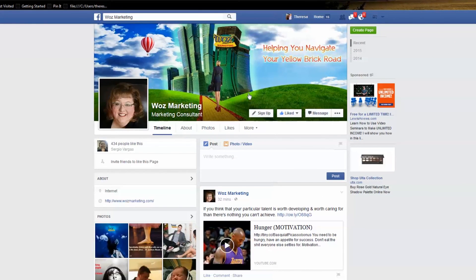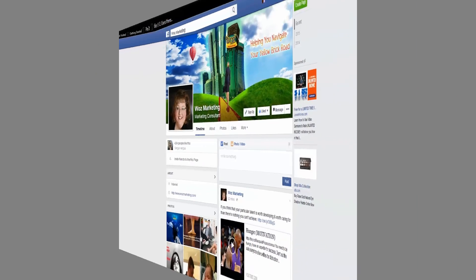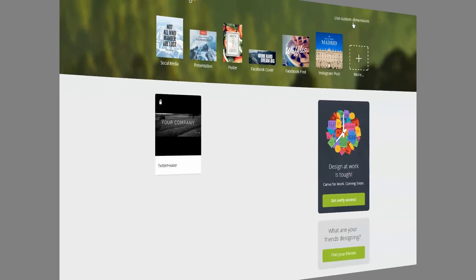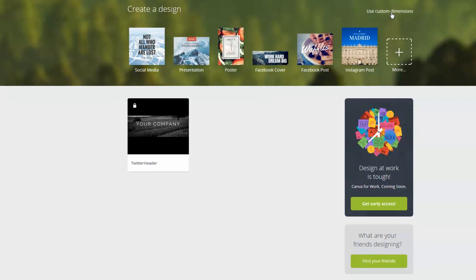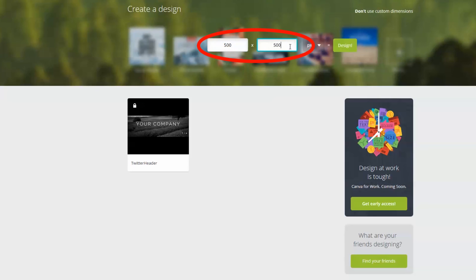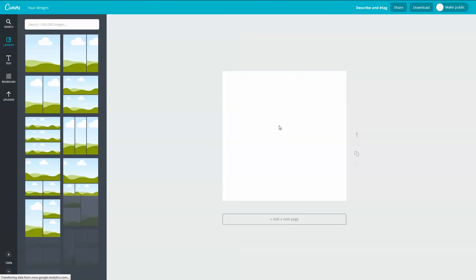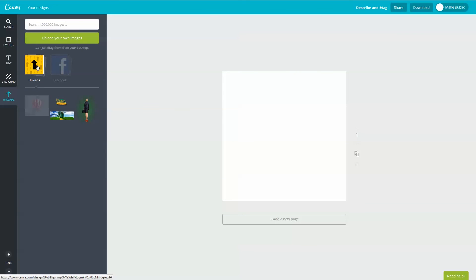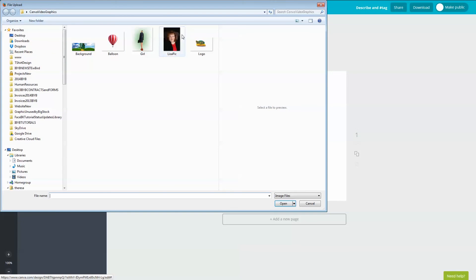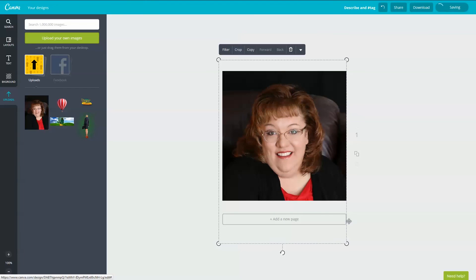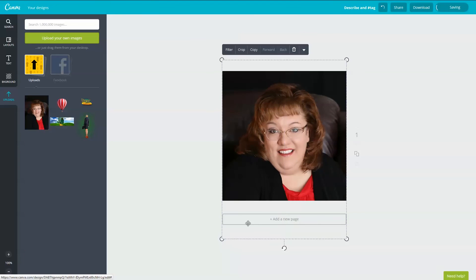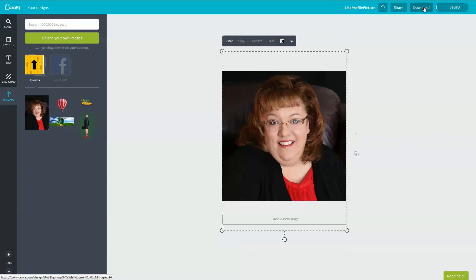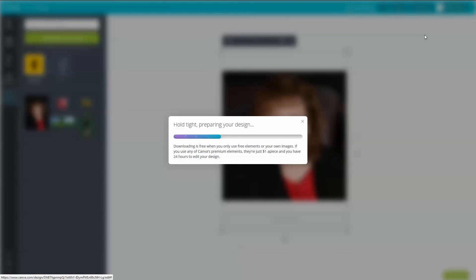Very quickly I want to tell you about the Twitter profile picture. Go back to Canva and under use custom dimensions you're safe to set your social media profile pictures at 500 by 500 pixels. Enter the dimensions and click design to create your profile picture. Follow the same steps we use for the background and you've got yourself a social media profile picture. I'll do that here quickly for Lisa. Here is Lisa's profile picture. I'm going to name it Lisa profile picture and click done. I'll download it and send it to Lisa so she can upload it to her social media profiles.